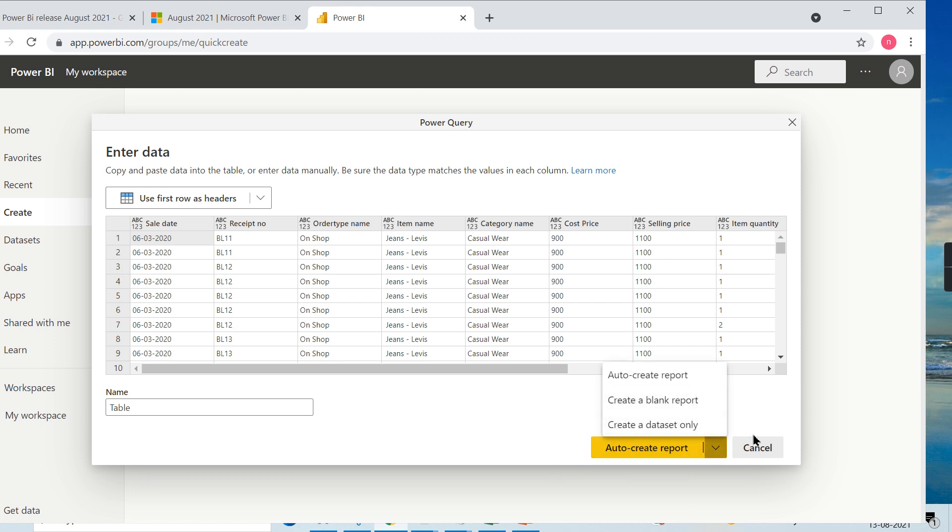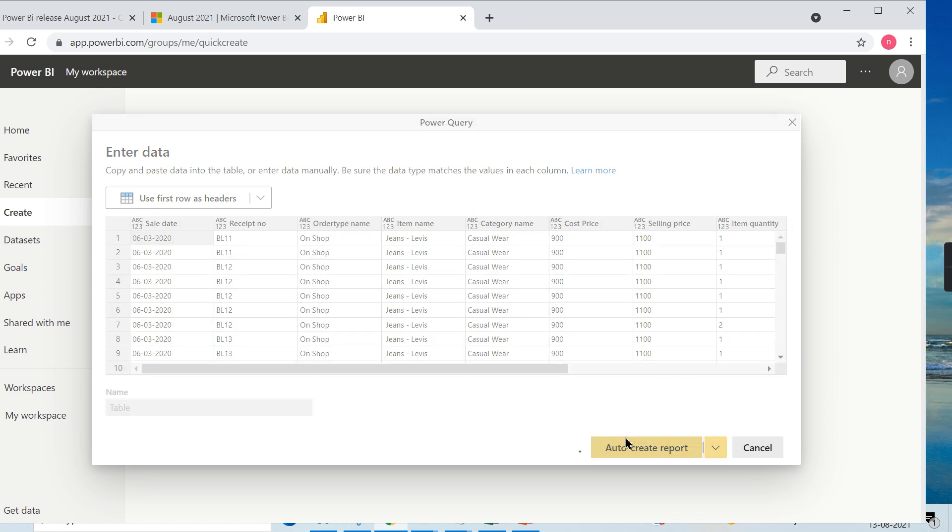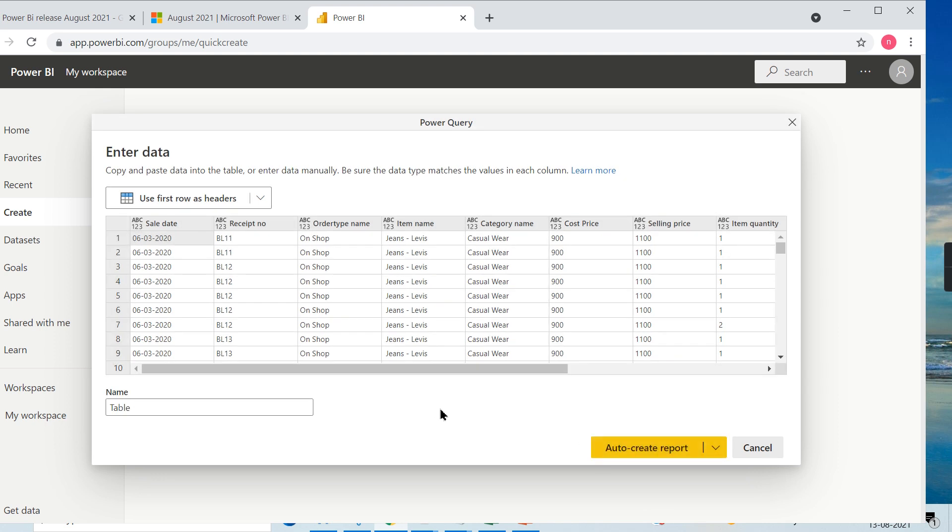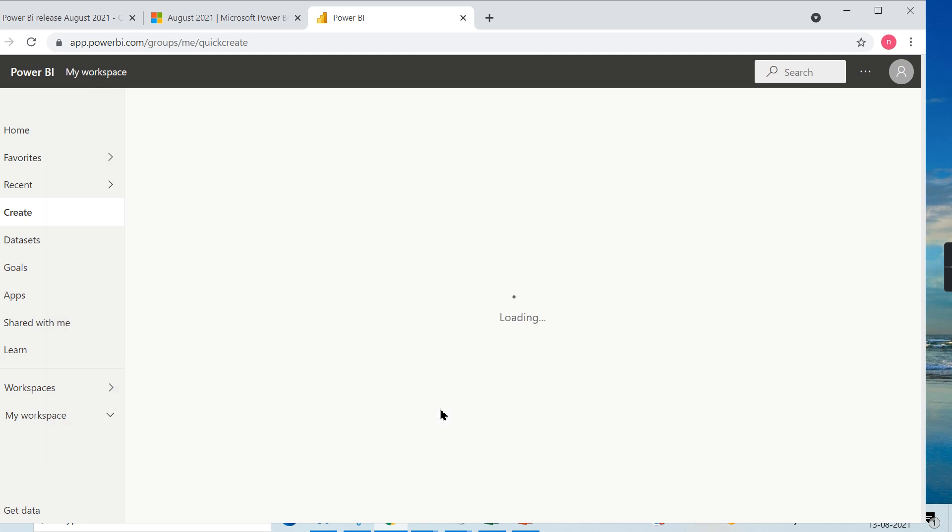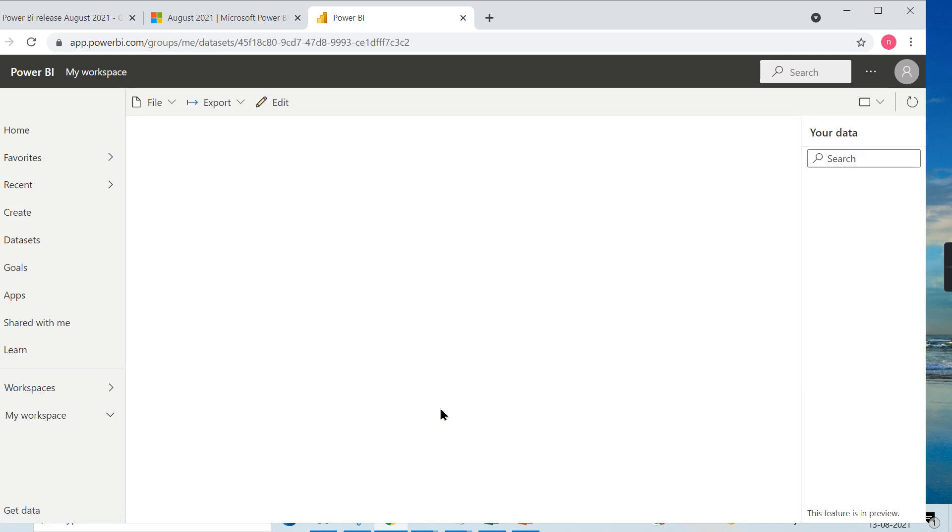Once you create it, there are options available: create a blank report, create a dataset only, or auto-create report. Let's go for auto-create report and see how it works. This is what I meant - once a user logs in, pastes his own data, Power BI service itself will create the report.